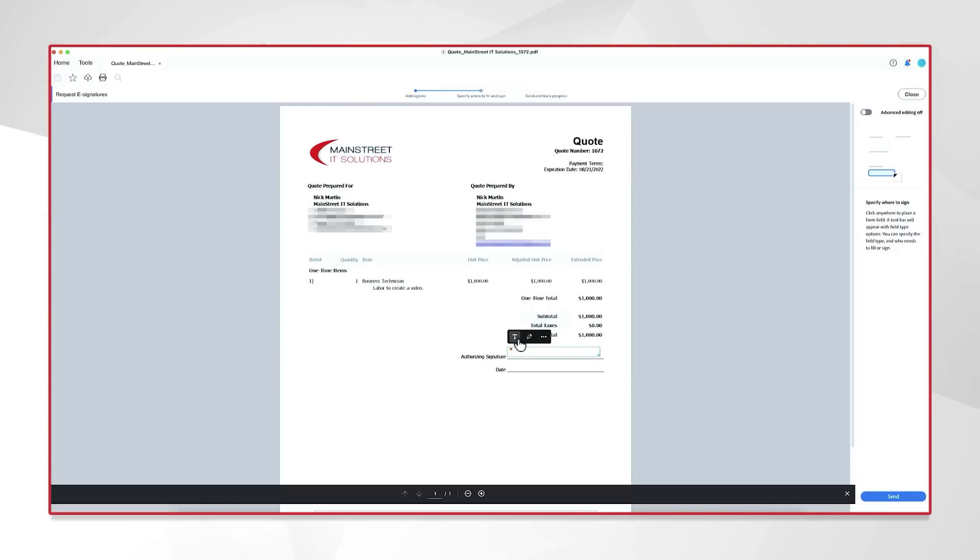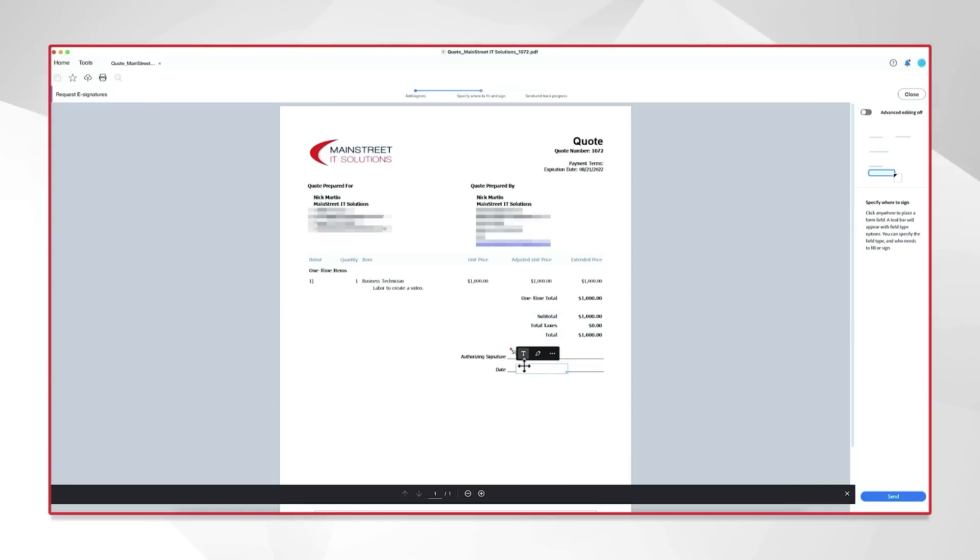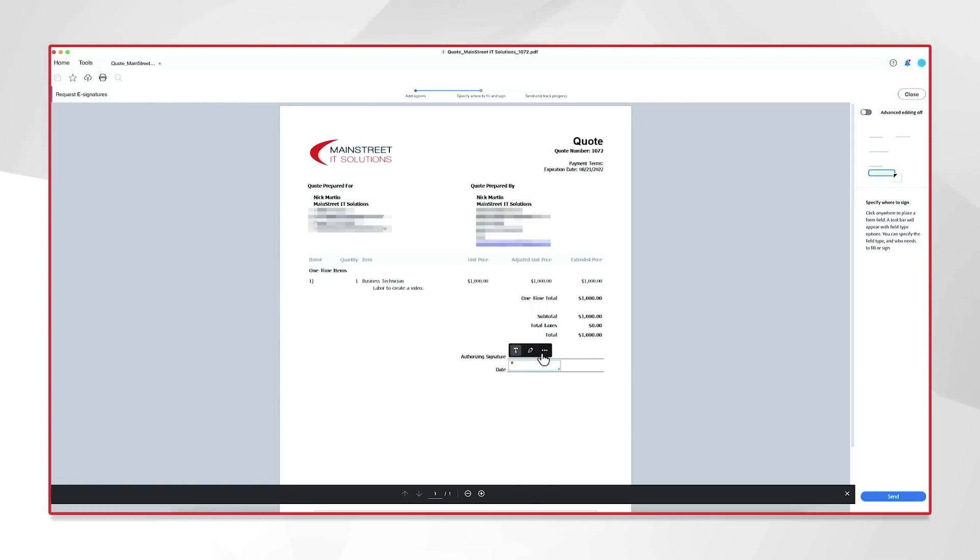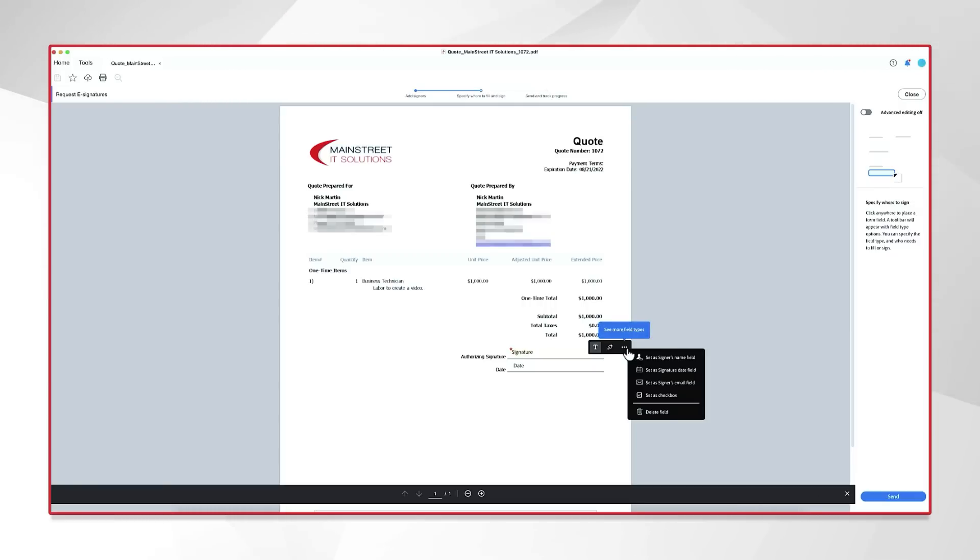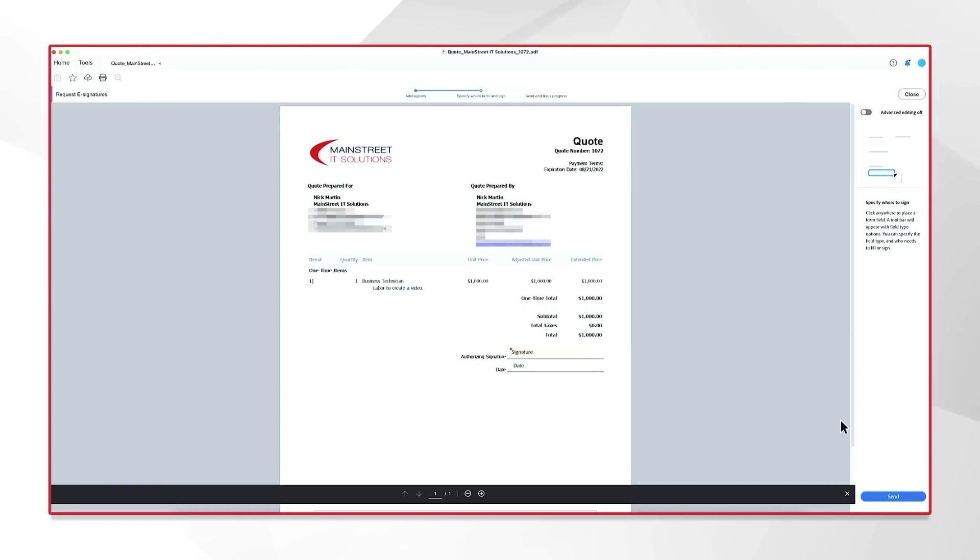And this is going to actually be the signature field. So, this is what they're going to sign. I want one more box, and let's go ahead and just set it up. Let's make it look all nice. There we go. And I'm going to set this as the signatures date field. And really, that's all there is to this specific quote. Your forms may look a little different. They may operate and feel a little bit differently, but we're going to go ahead and send this off right now. Send.